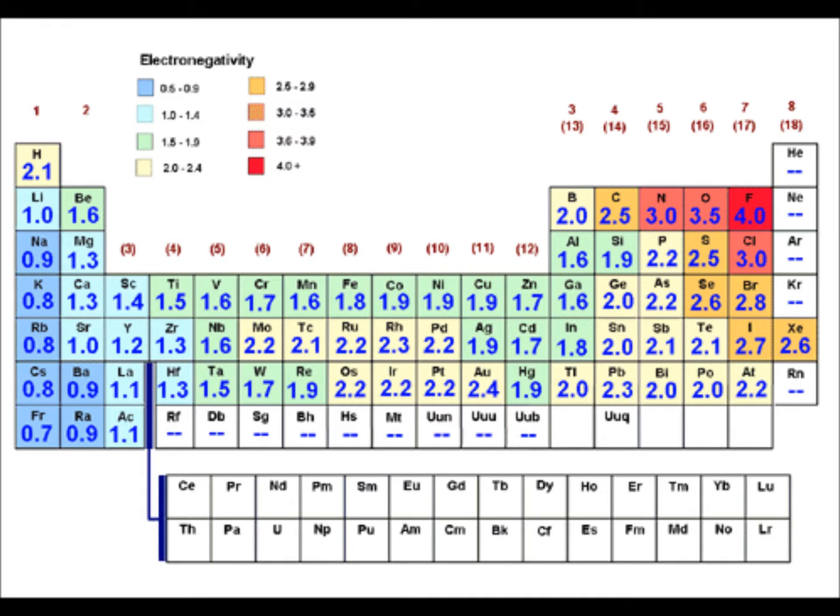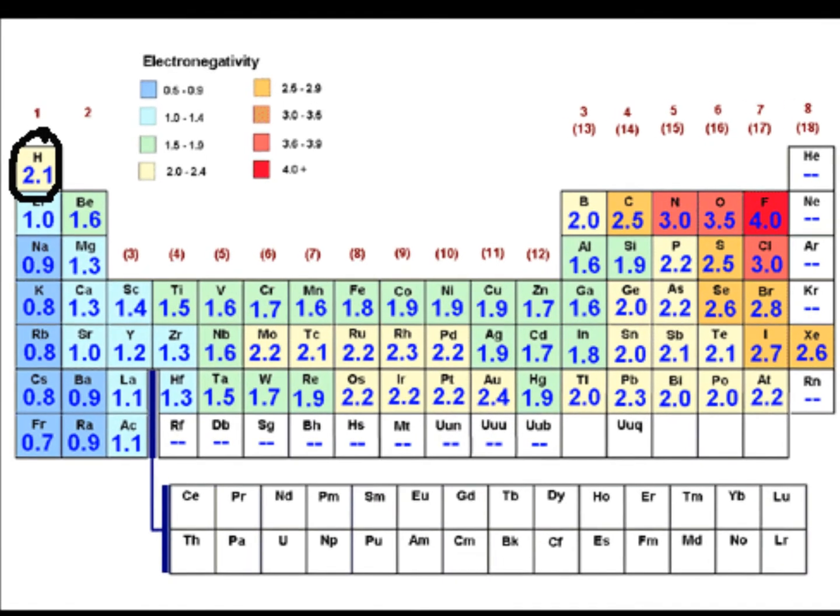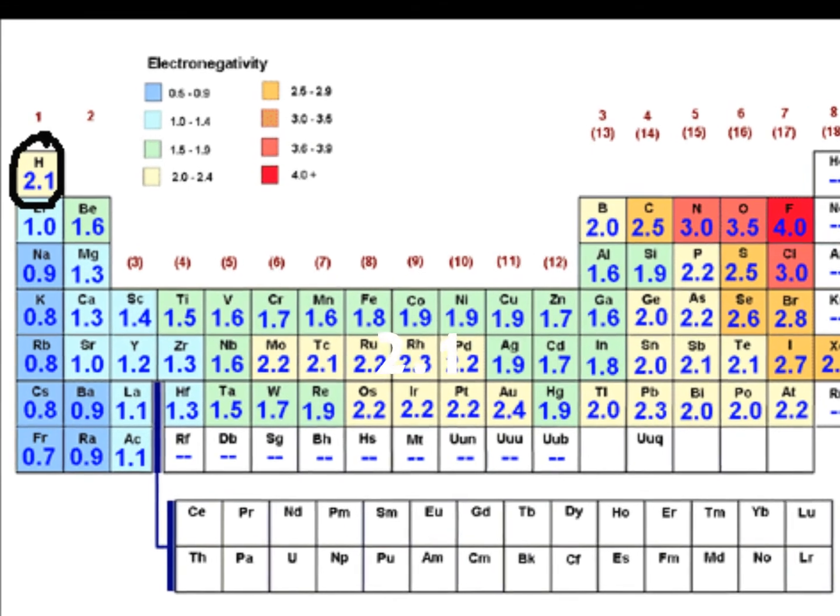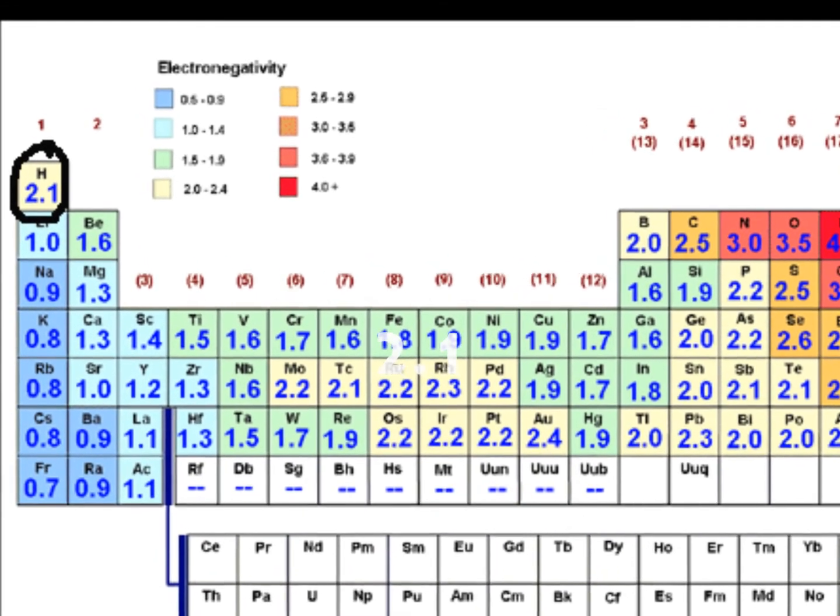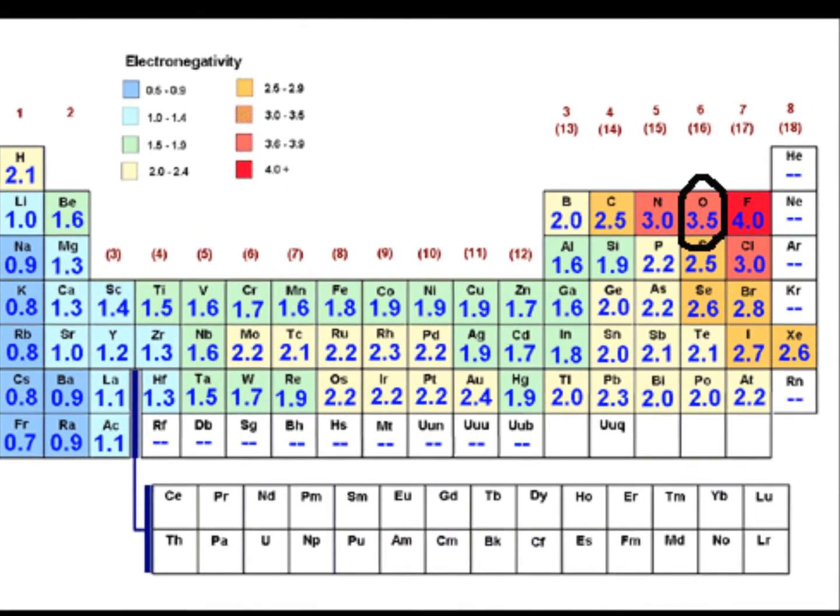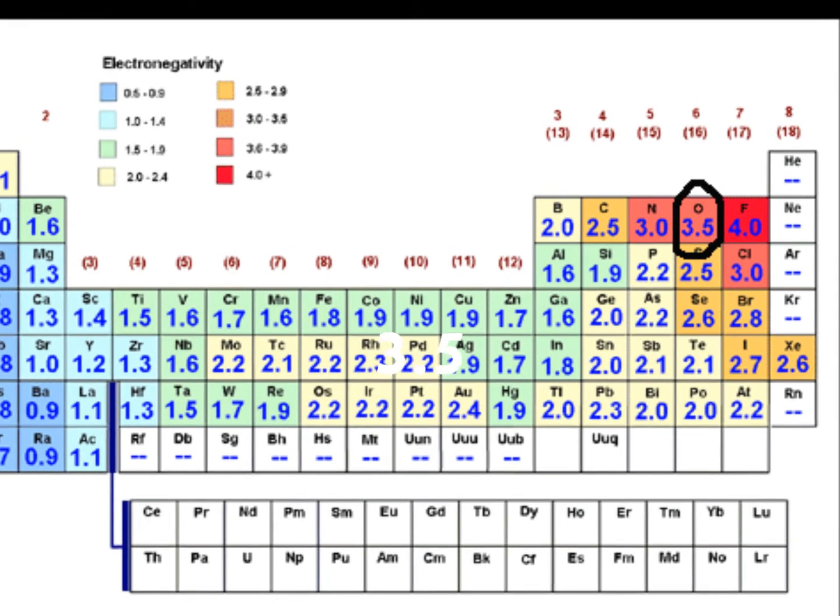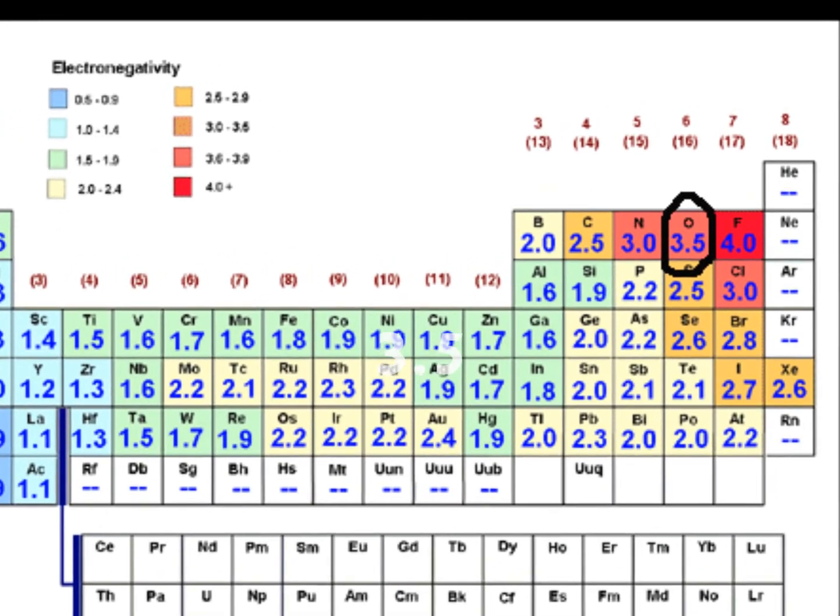Using the electronegativity values of the elements table, you can find each of the elements' electronegativities. Let's find hydrogen and oxygen. Hydrogen, up on the left, is 2.1. Oxygen, up on the right, is 3.5.